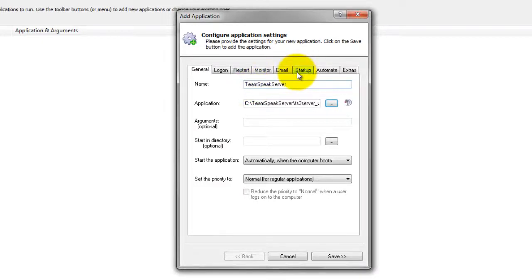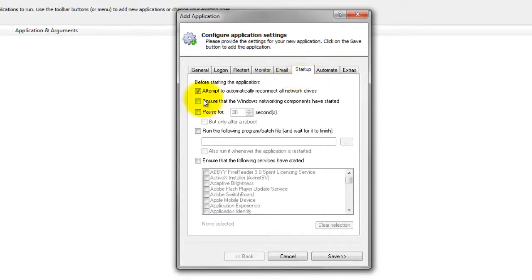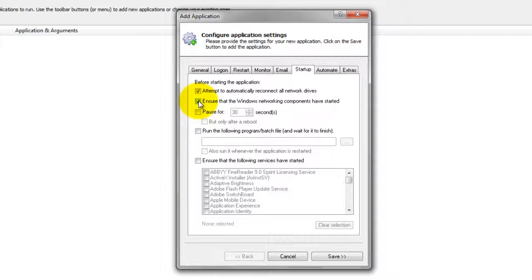Click over to the Startup tab and check the Ensure that the Windows networking components have started box. This informs Always Up that TeamSpeak Server needs TCP/IP networking support to do its work.